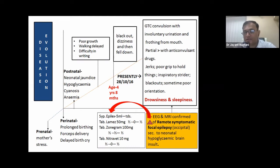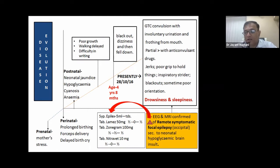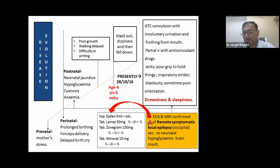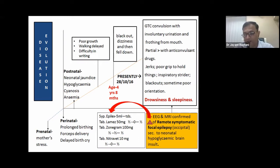Generalized tonic-clonic convulsions with froth from mouth, jerks, inability to hold things, blackouts, and sometimes poor orientation — all these were partially better with anti-convulsant drugs. An important observation during the entire interview was a lot of drowsiness and sleepiness; the child continuously slept over. EEG and MRI confirmed the diagnosis of remote symptomatic focal epilepsy, secondary to neonatal hypoglycemic brain insult.